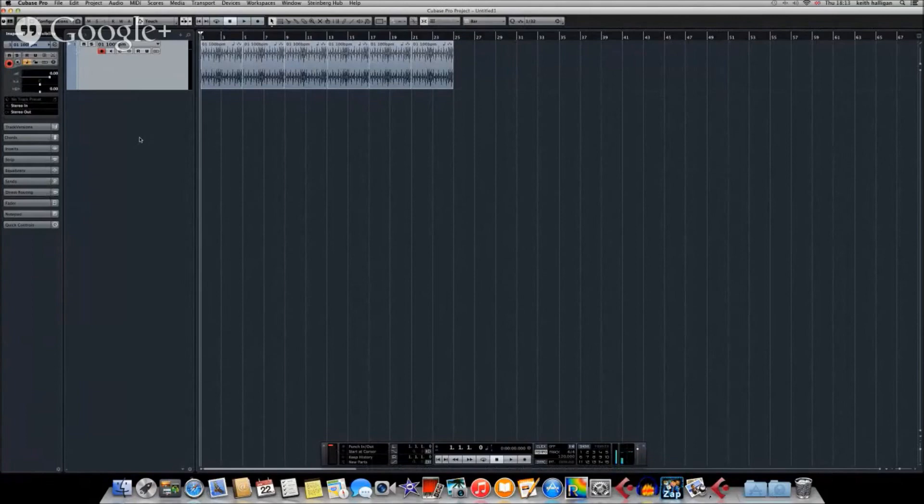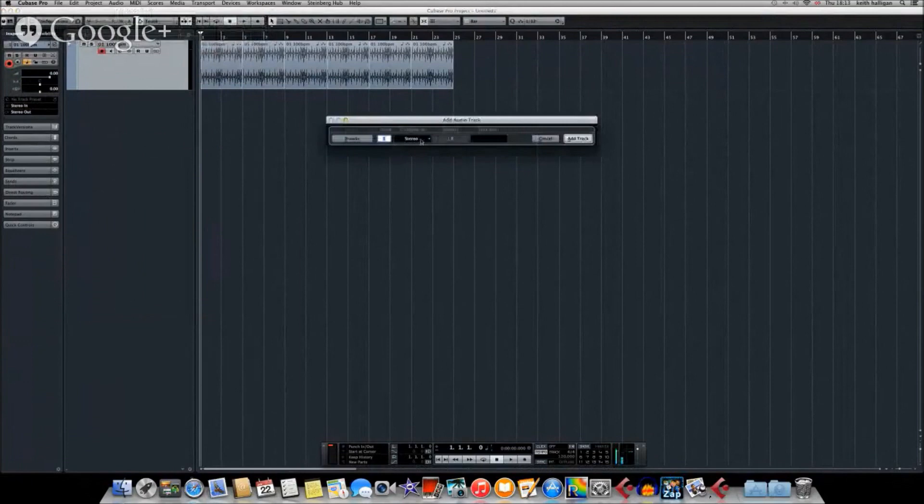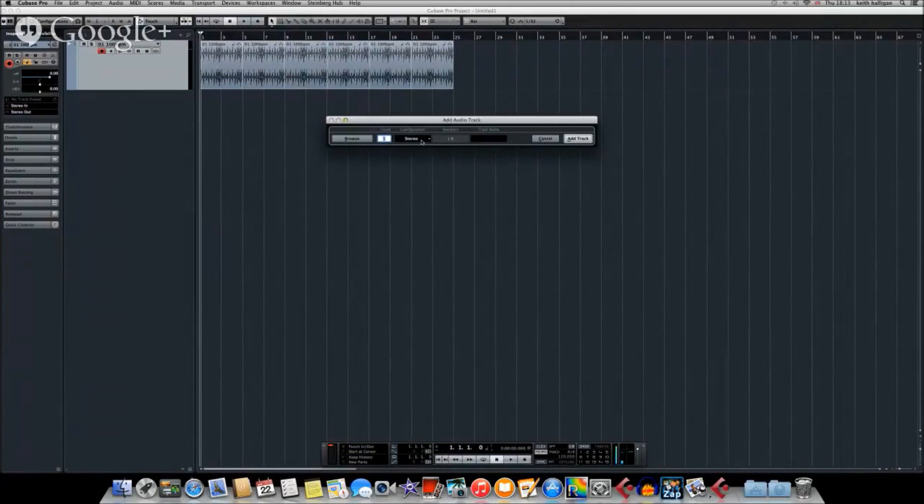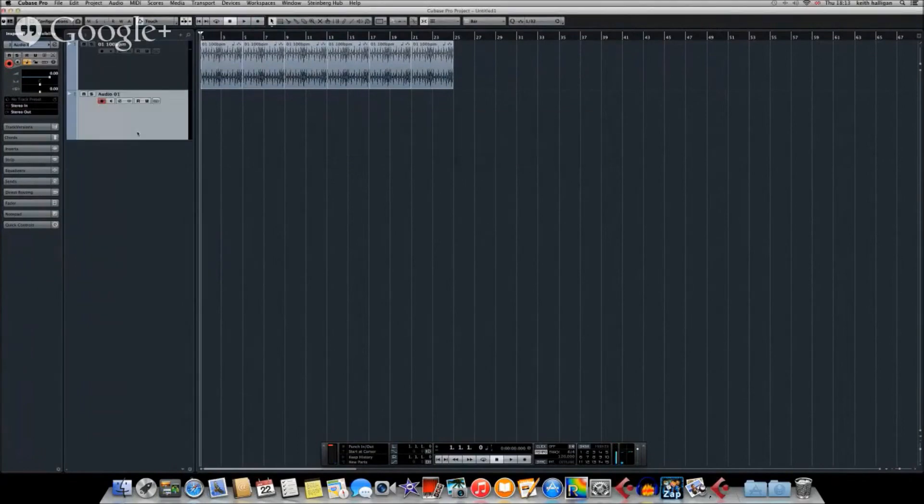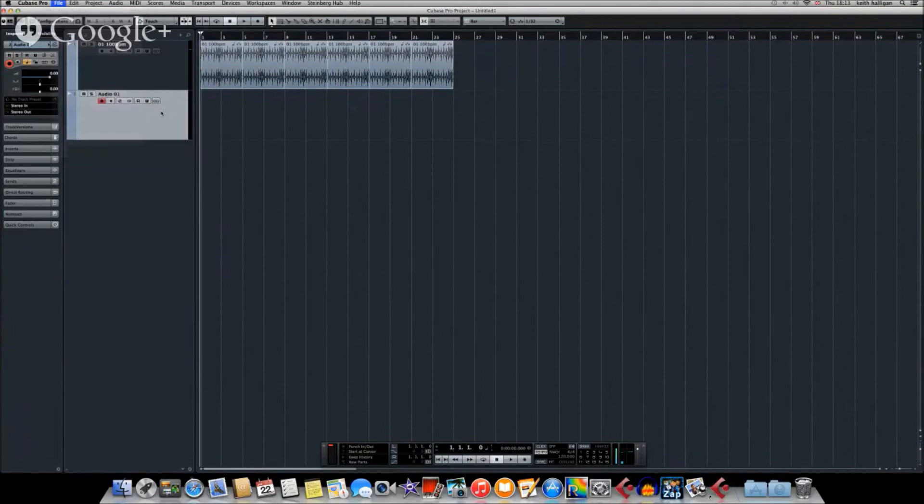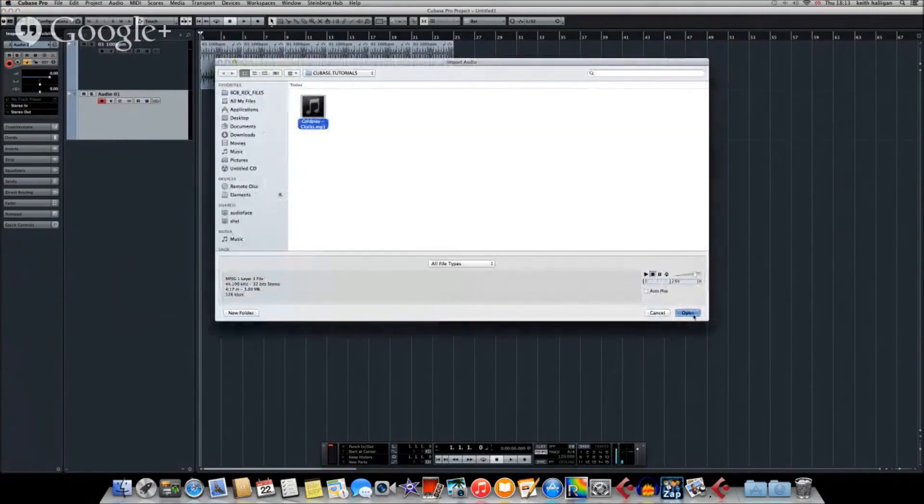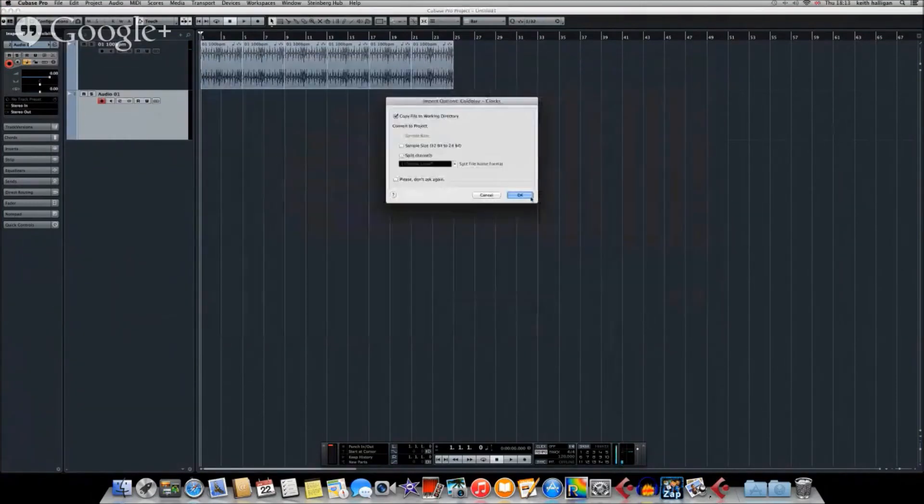So the first thing you need to do is right-click in this area and create a new audio track. You want a stereo audio track because it's coming in as a stereo audio file, an MP3 file. So we'll add that, and then we're going to import the piece of audio which we've already got. It's the whole track, so we'll have to cut it up. Here it comes, audio file, and that's it. Click on that and open it into the track.